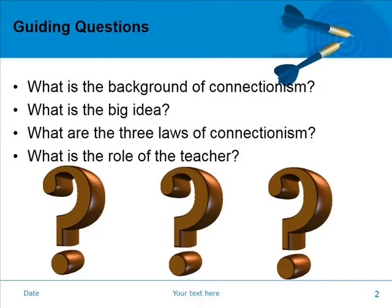We have some essential questions that we're going to need to go over. The first one is: what is our historical background of connectionism? The second one is: what is the main idea of connectionism — in other words, what would be the best definition for it? The third question is: what are the three laws of connectionism? And number four: what is the role of the teacher?